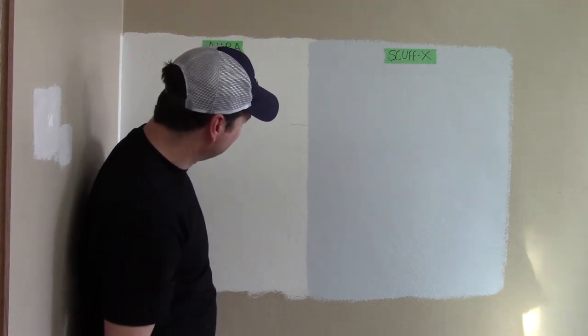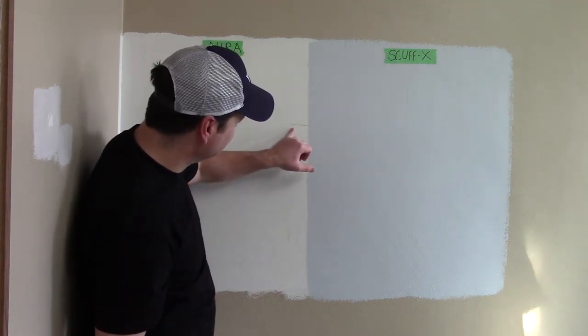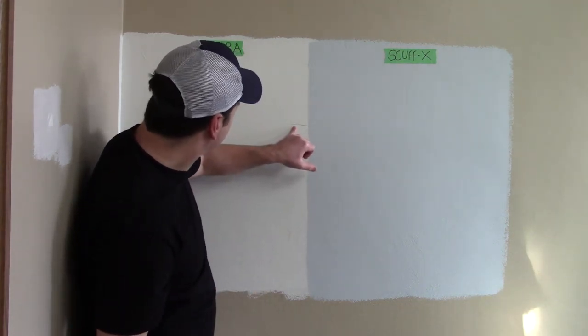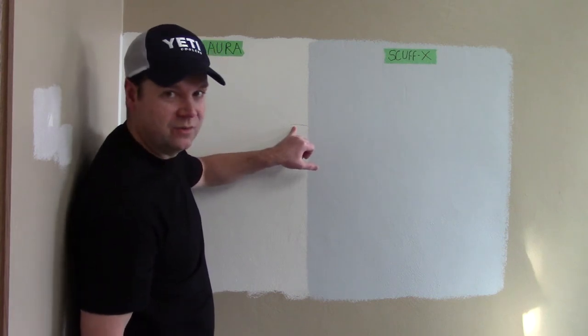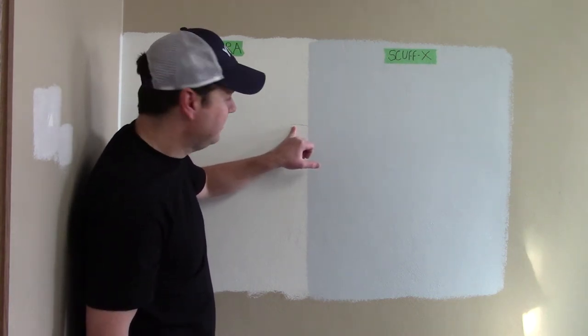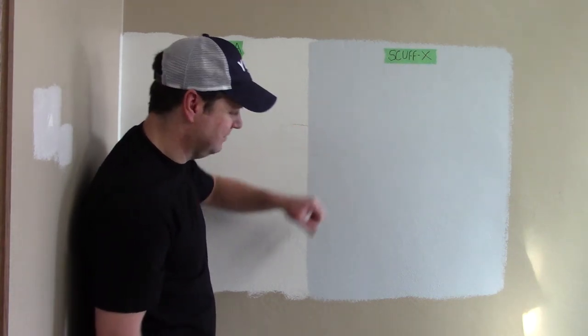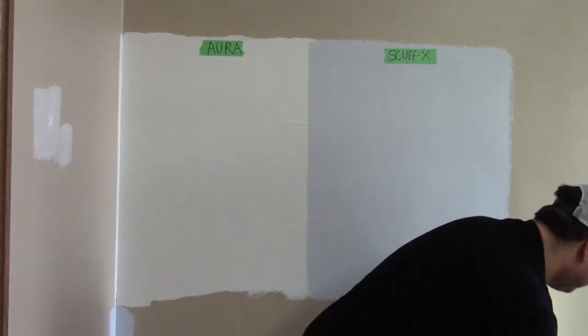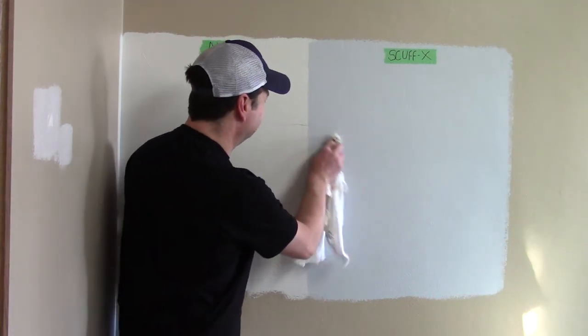Now that's quite a difference. So as you can see on the Aura, it's quite a dark mark. Whereas the Scuff X, it barely scuffed it. And let's see how it wipes off.